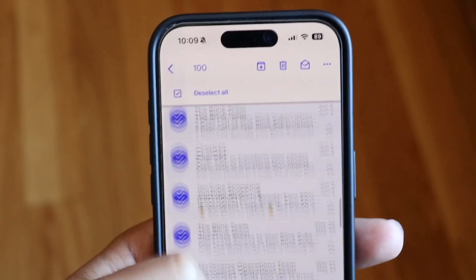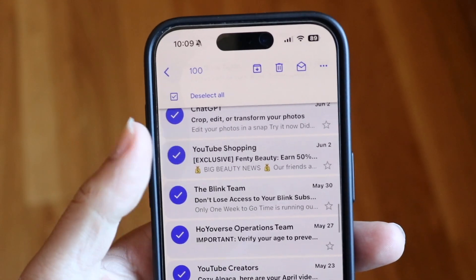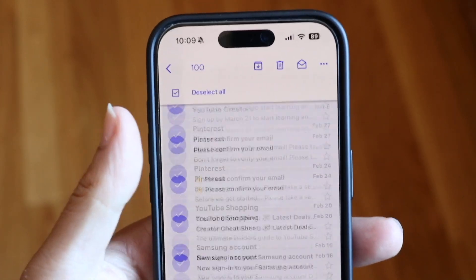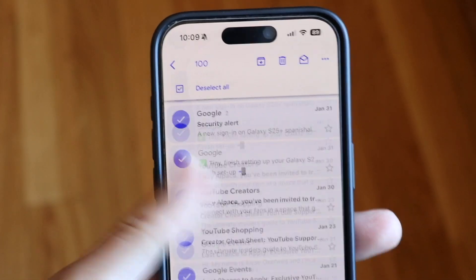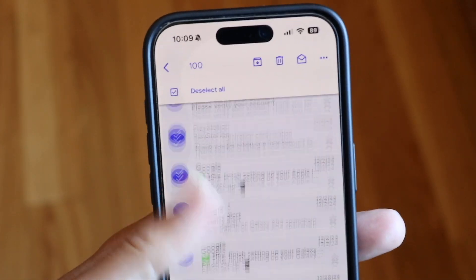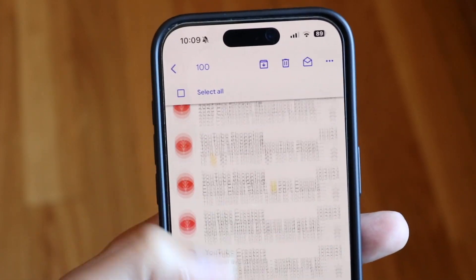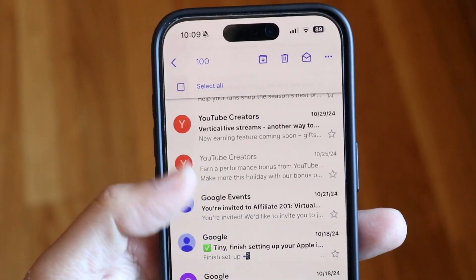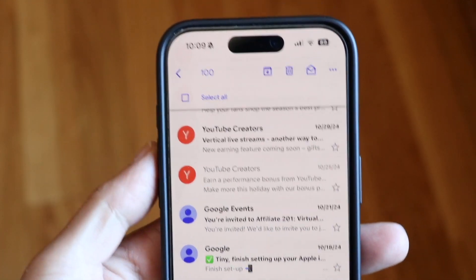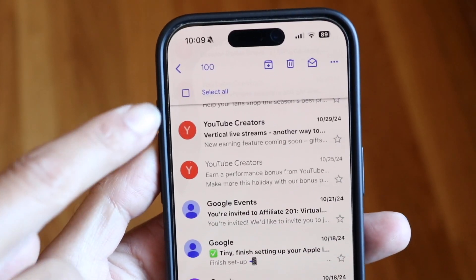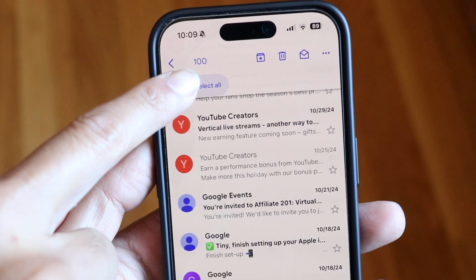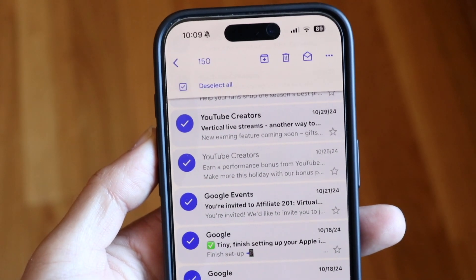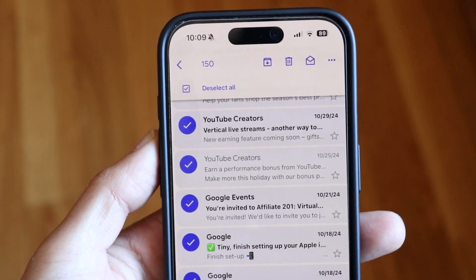Now you can just go through and keep loading up emails. I have all these spam emails from forever ago — I can just keep loading them up. These are unselected, so I go back up, click the Select All button one more time, and it keeps selecting 50 at a time.